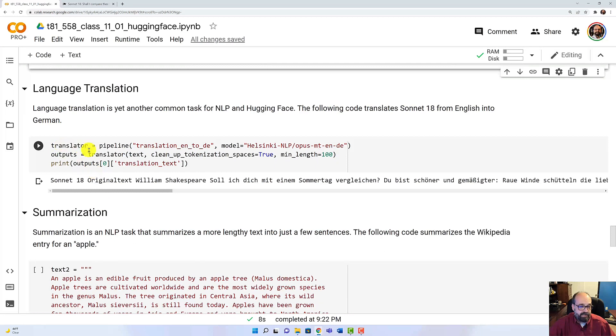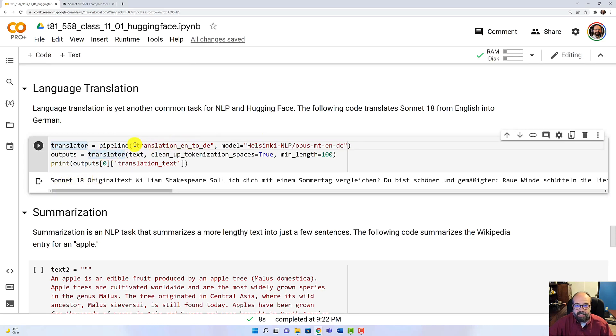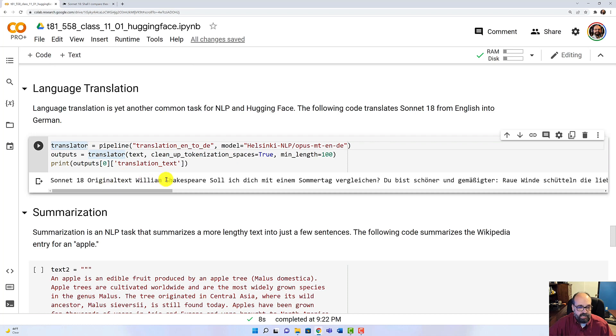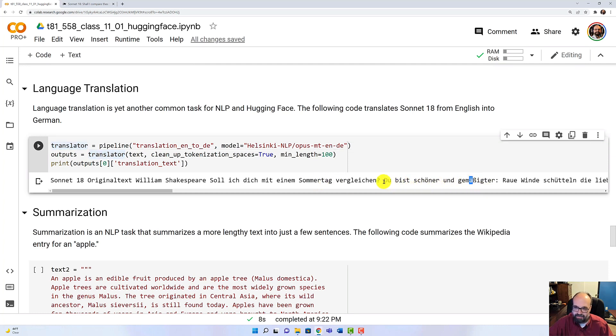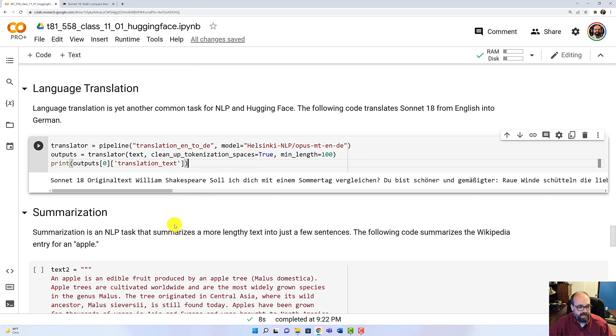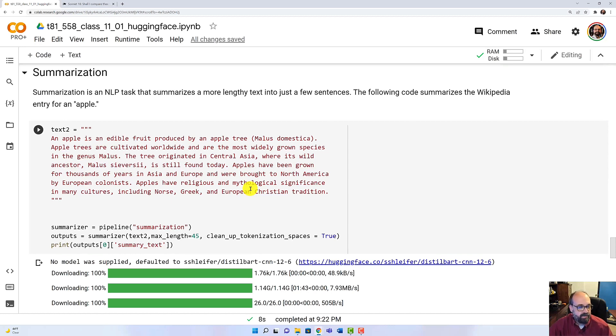We can do language translation. Here I take the Shakespeare sonnet again and I translate it into German using this neural network that's on Hugging Face that is designed to translate into German. And you can see sol, icht, dict, mitt. I can't read German. Well, I can read German. I just can't pronounce it necessarily like it should be. I don't even know how to pronounce an A with two dots, an umlaut above it, or an interesting looking B. I can speak just enough Spanish to get a cerveza. But that's about the extent of my knowledge.